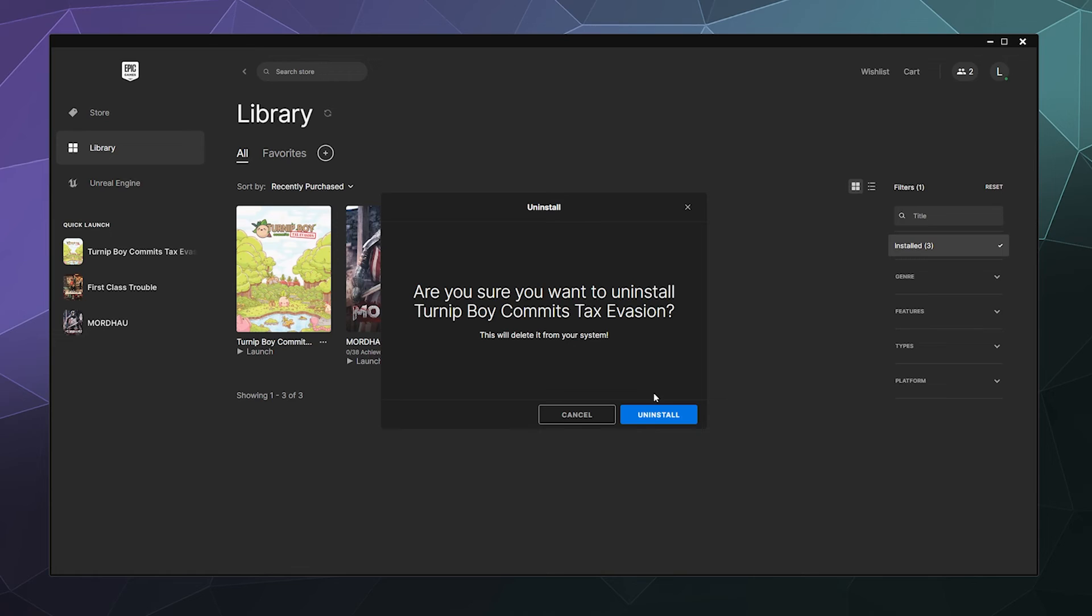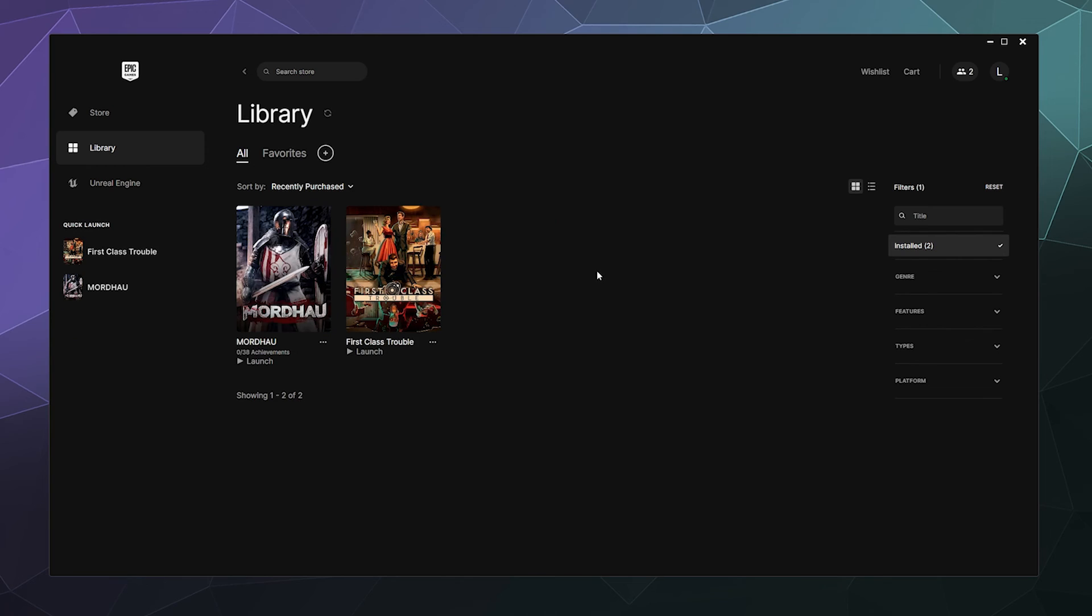It'll just ask me to confirm. Hey, you sure you just installed this man? You don't want to play Turnip Boy? And I'll hit the blue uninstall and then boom, it's gone. So that's how you do that.